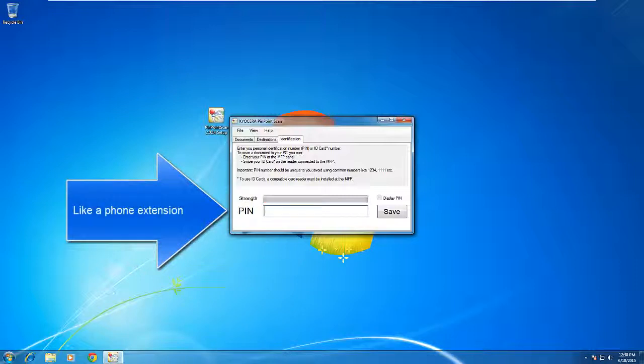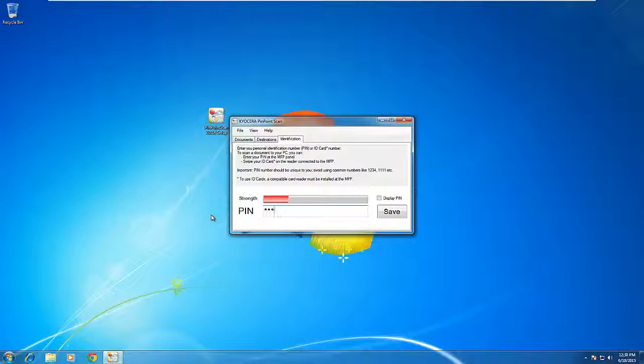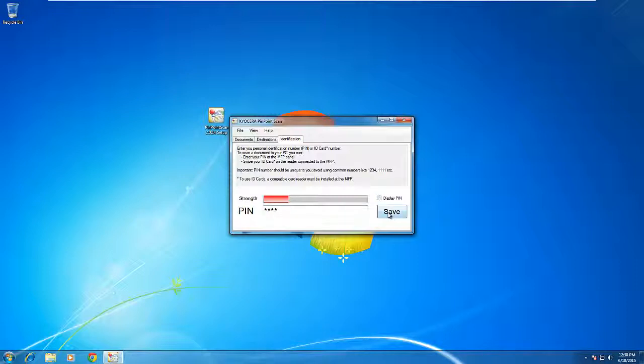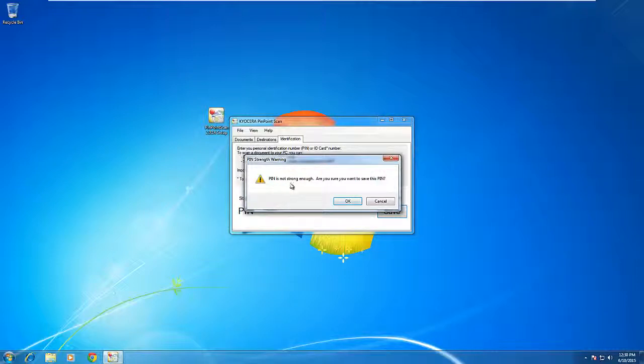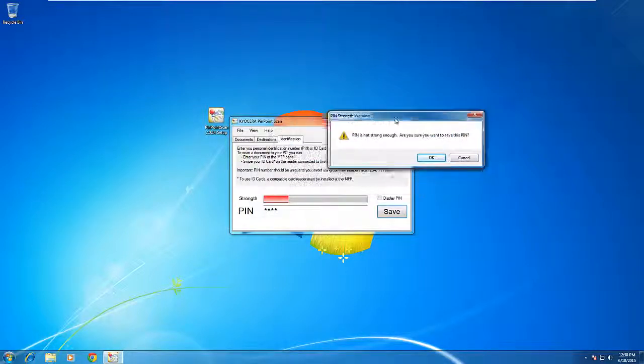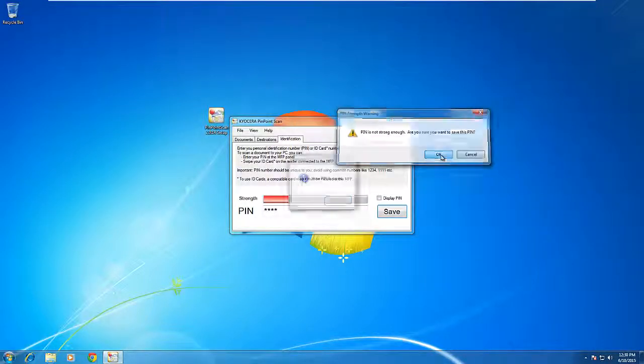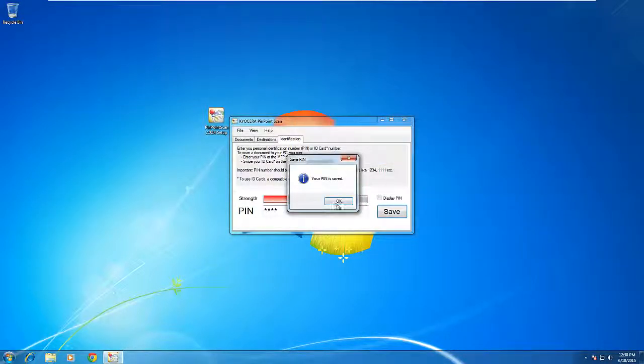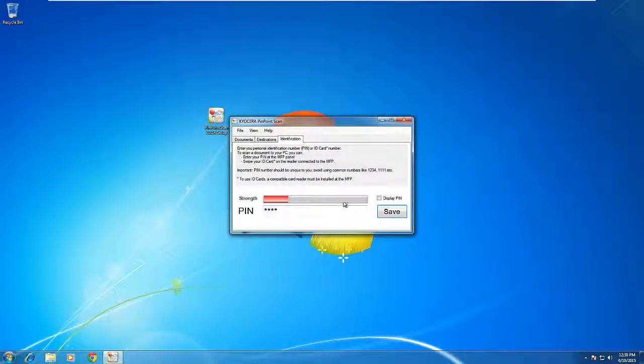It must be numbers. For this case, we are going to use a very simple pin code, one, two, three, four. We can verify that by hitting display pin. Next, we hit save. It's letting me know that I've only chose a four digit pin code, which isn't completely secure, but secure enough for this instance. Click OK and your pin has been saved. Click OK again.